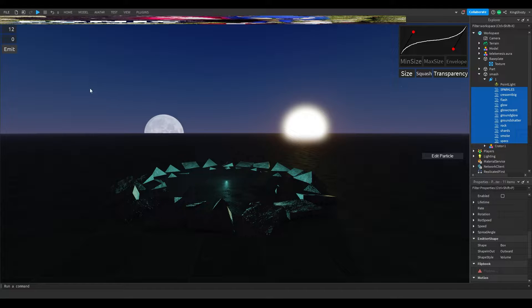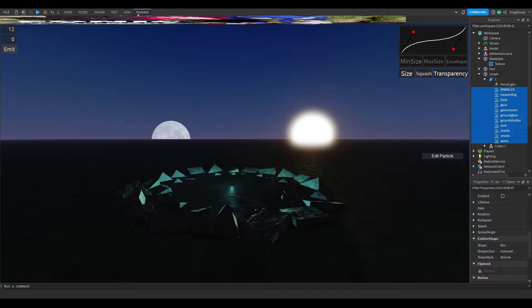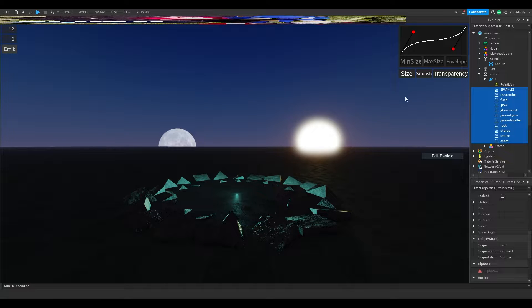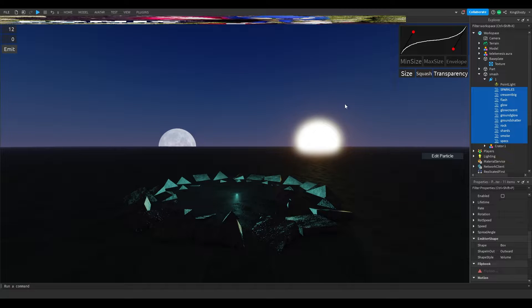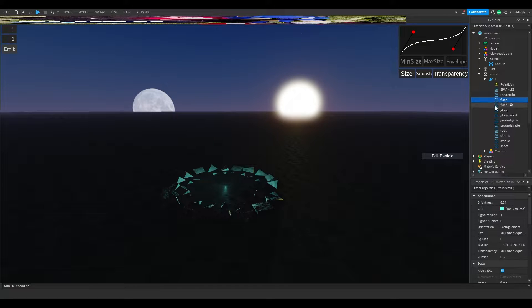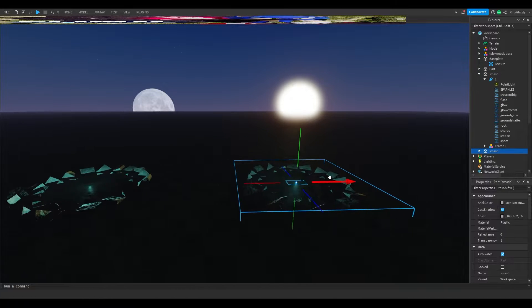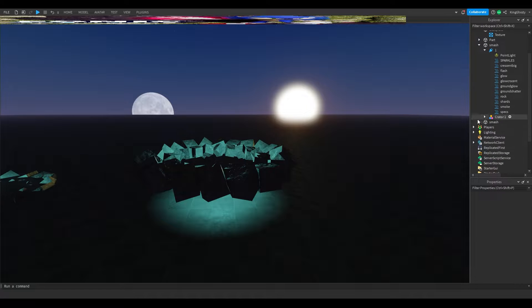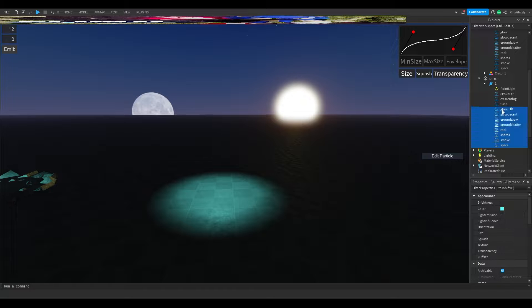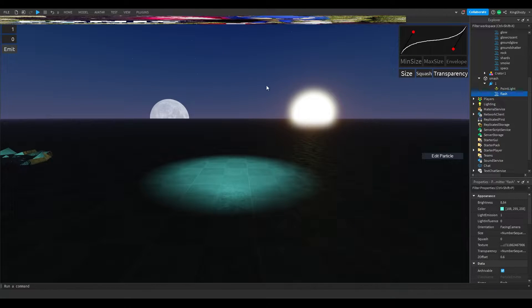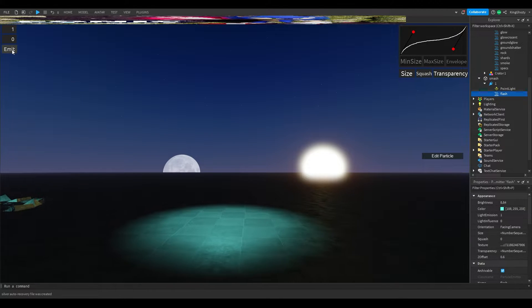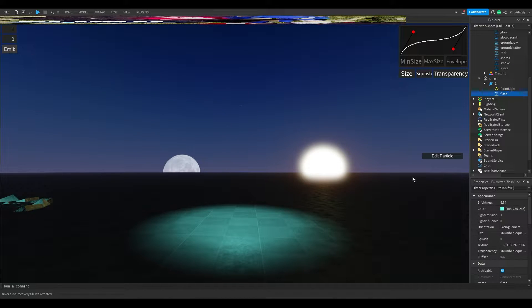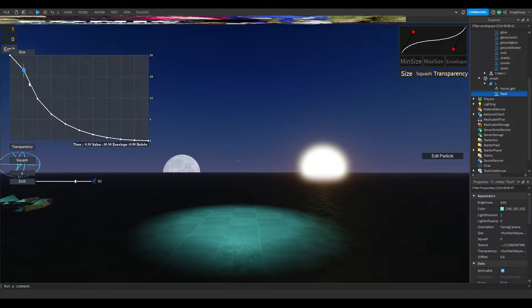I'll do a separate breakdown later, but I'm just showing you the actual particle editors that I use. The first one is called Bezier Sequence. This lets you change the size, squash, and transparency with graphs. Let me make a quick example. Give me a second.